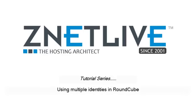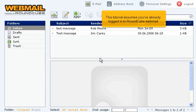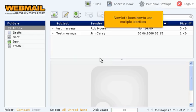Using Multiple Identities in RoundCube. This tutorial assumes you've already logged in to RoundCube Webmail. Now let's learn how to use multiple identities.